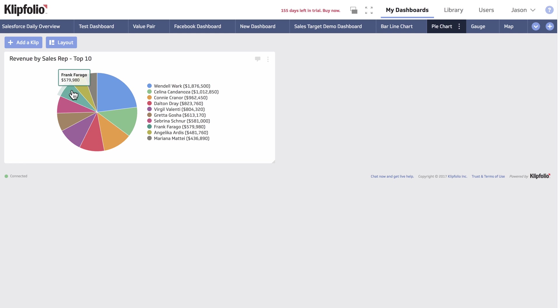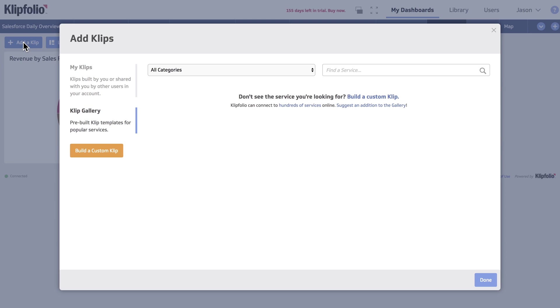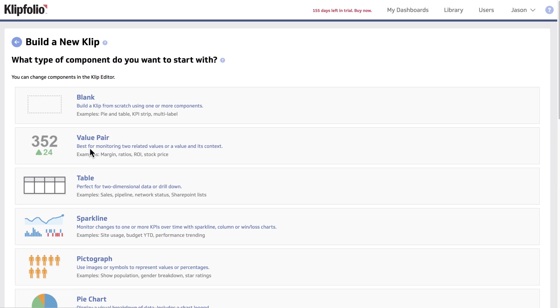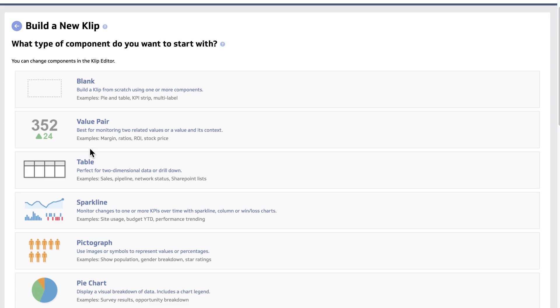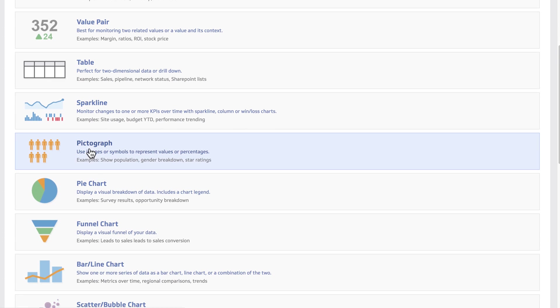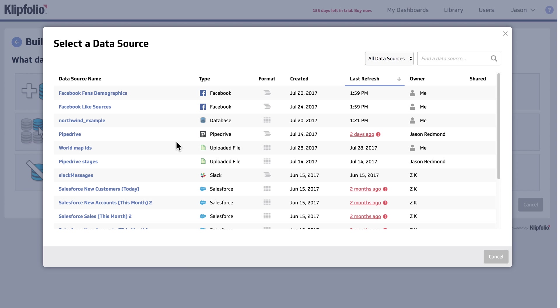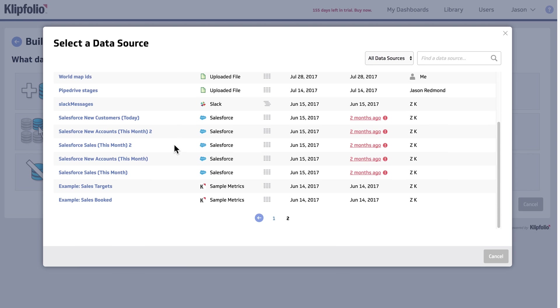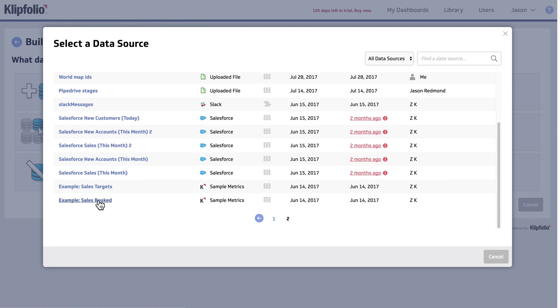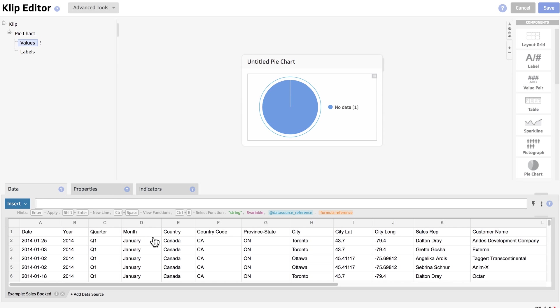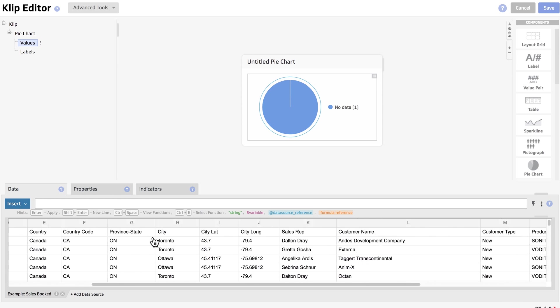To start, we're going to choose add a clip, build a custom clip, and we're going to select the pie chart component. We're going to use an existing data source from our library, which is called examples sales booked. You'll be able to find this data source in your trial account so that you can follow along with this demo.